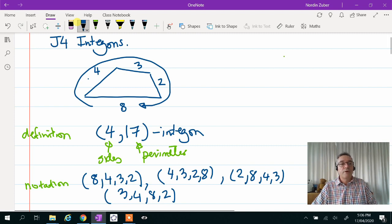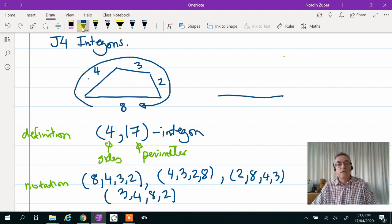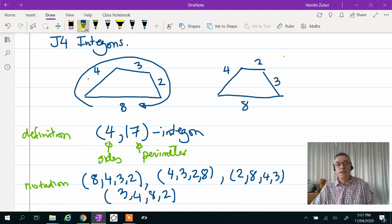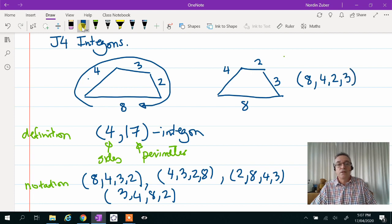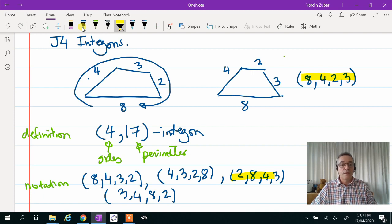Notice, however, if I did a different intergon and put the 4 here, the 2 here, and the 3 here, then it is a very different 4,17 intergon. Comparing this to these, you can see there's no way I can rotate this sequence of numbers to look like the other one.